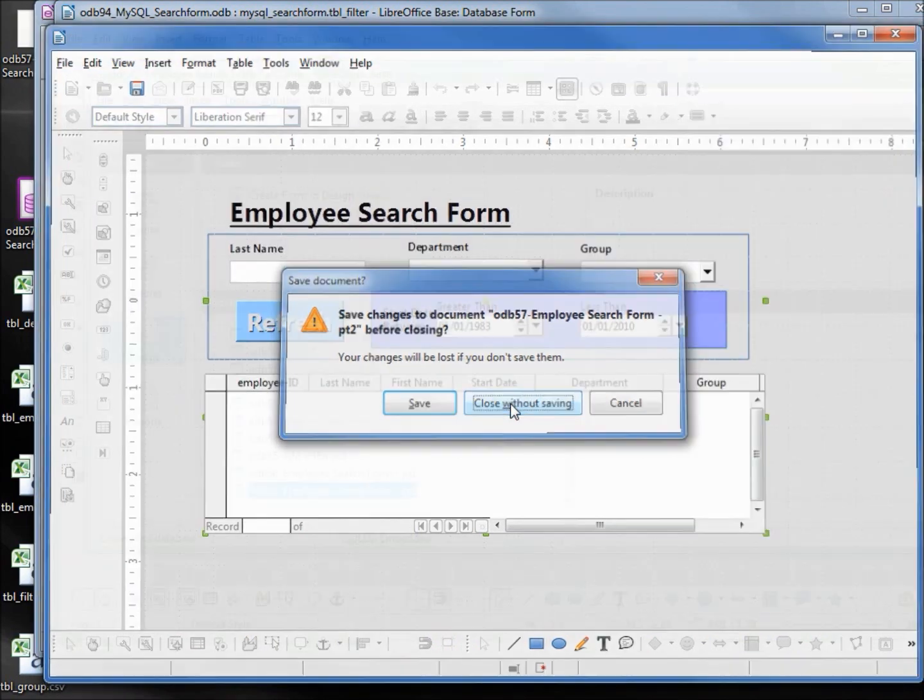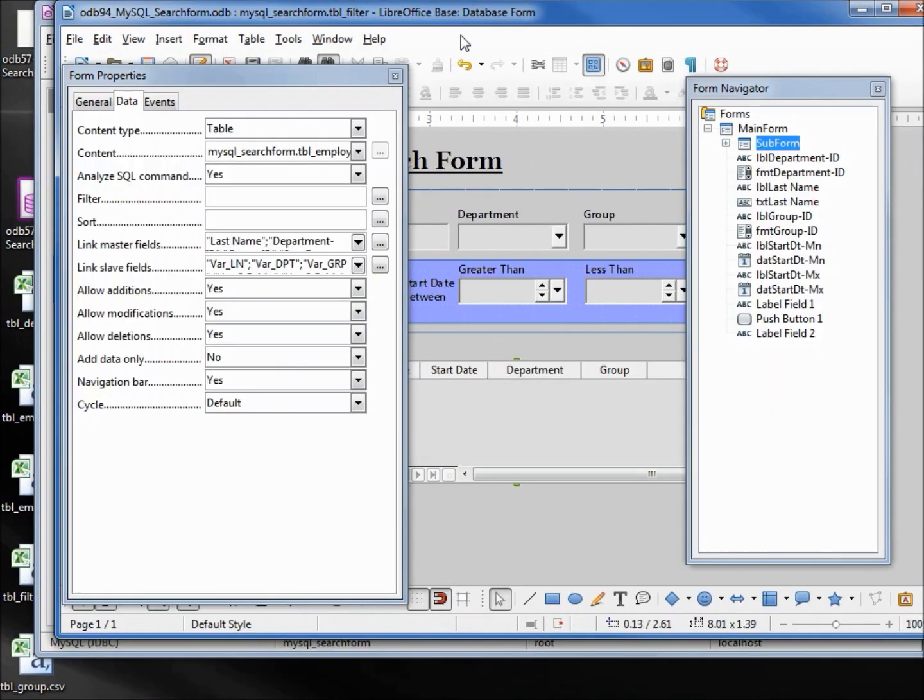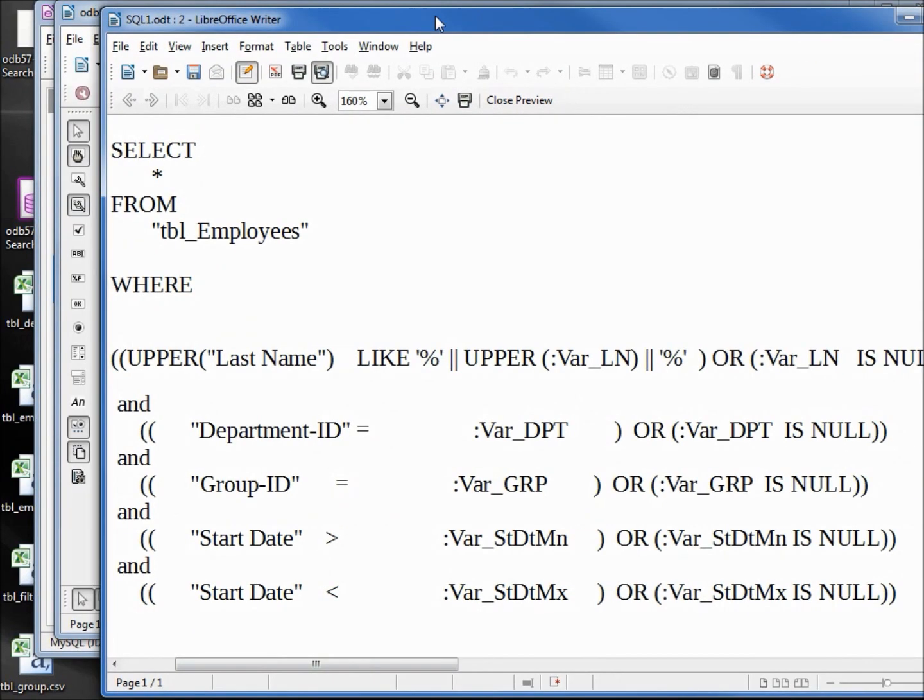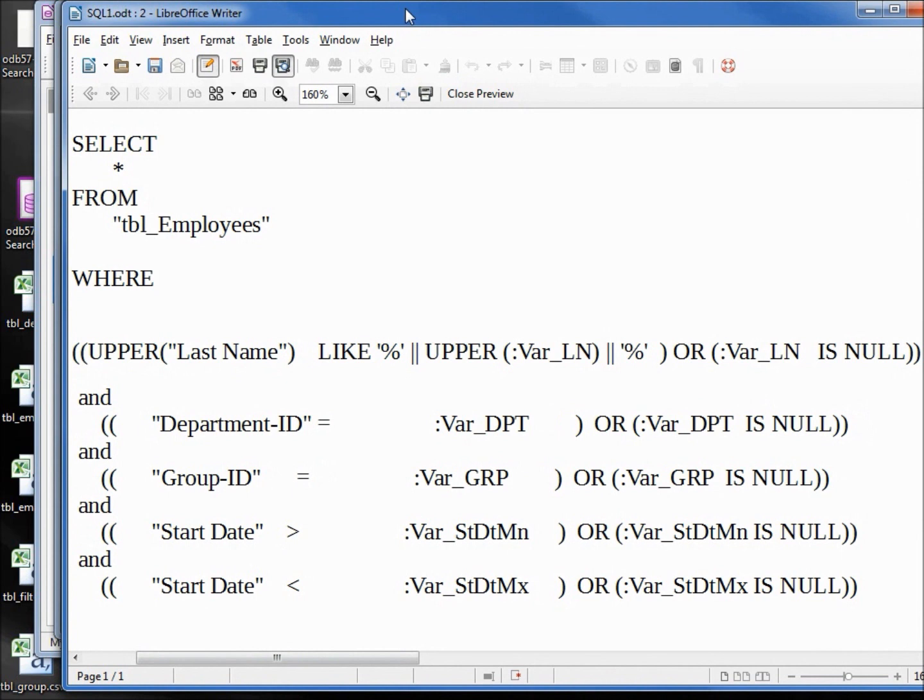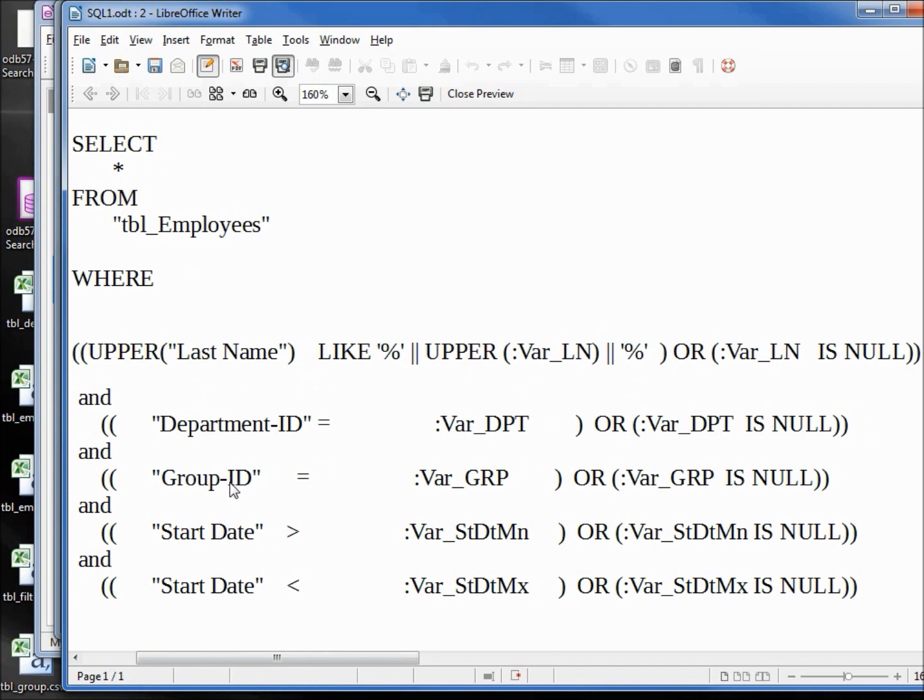To see exactly what that SQL looks like, I've got it right here. We've got SELECT asterisk FROM table employees WHERE upper last name like percent concatenate upper, then we've got our department ID, group ID, and start date min max.